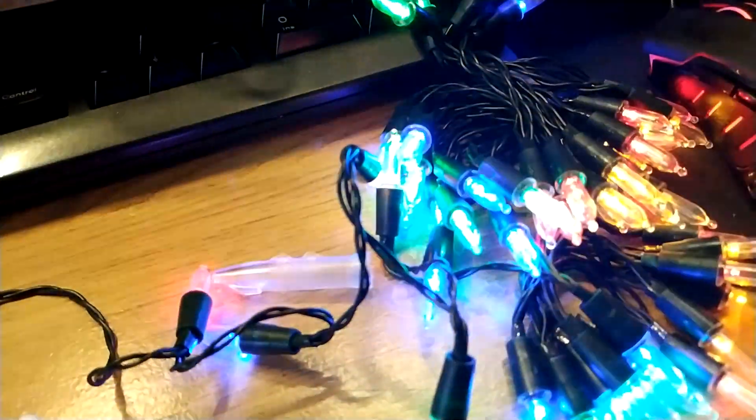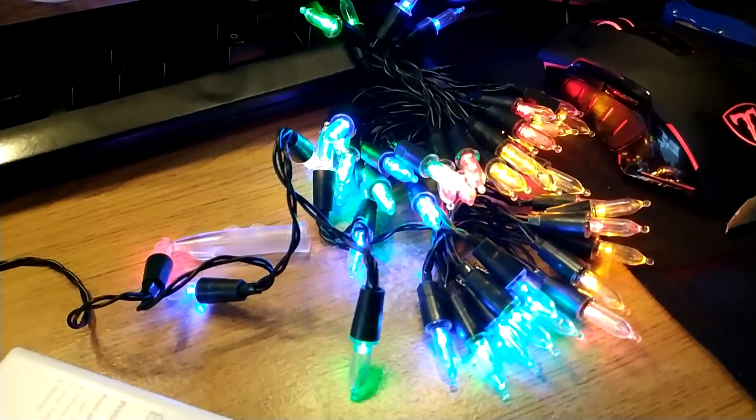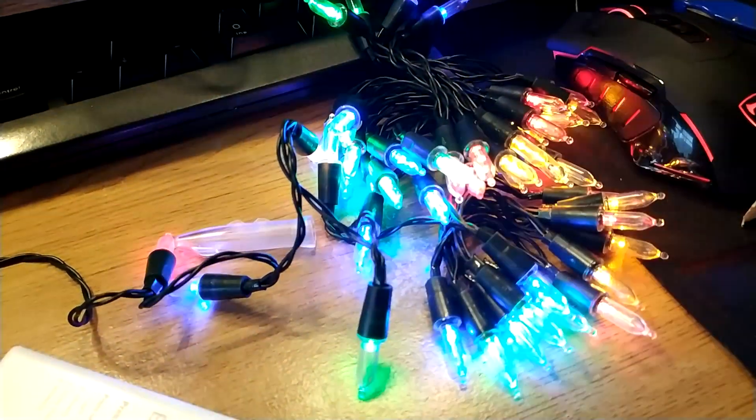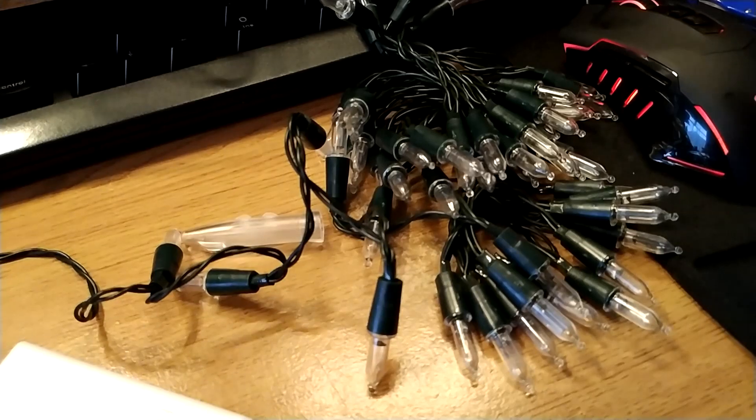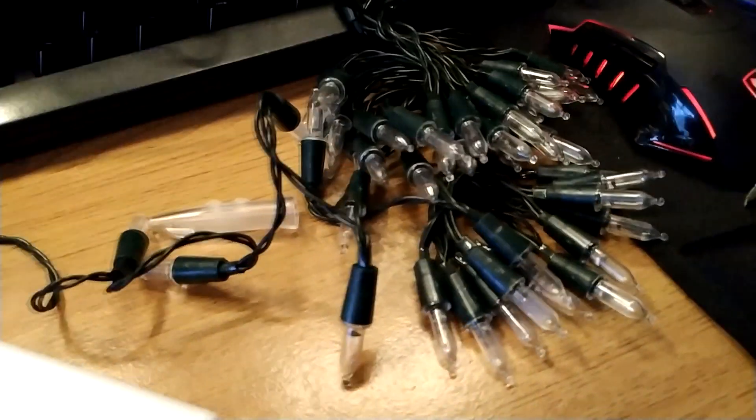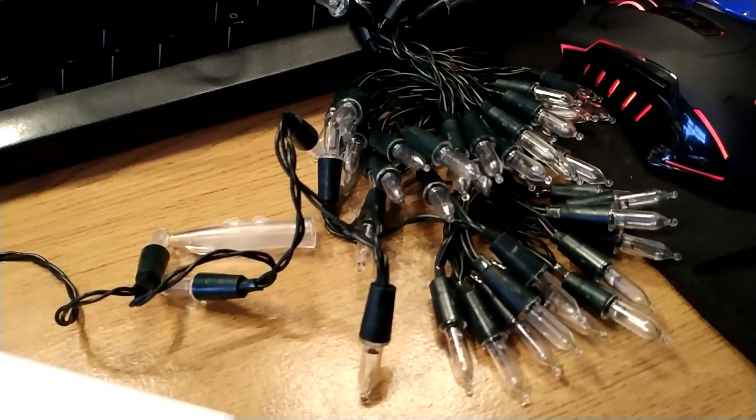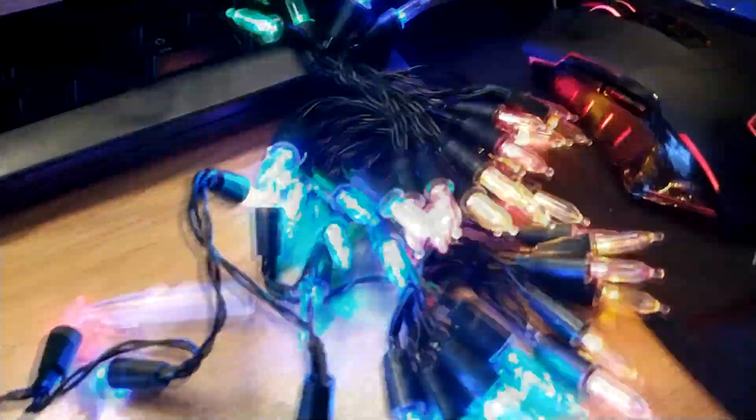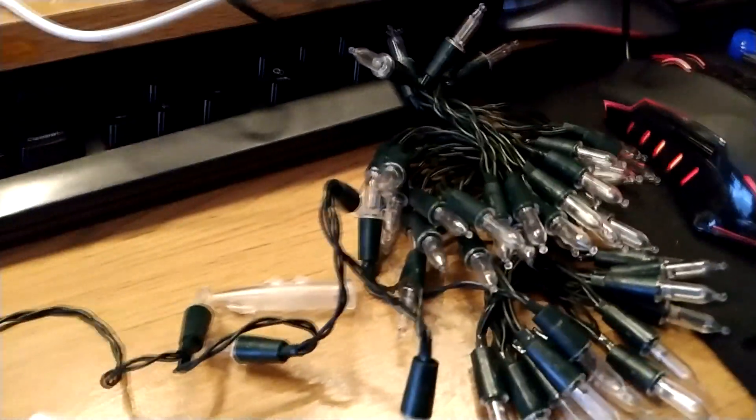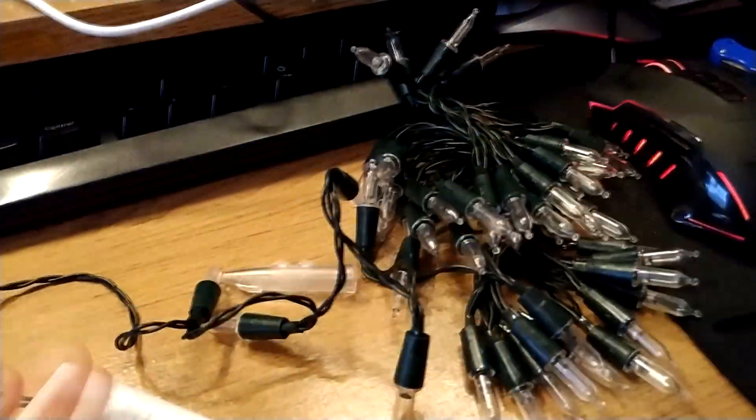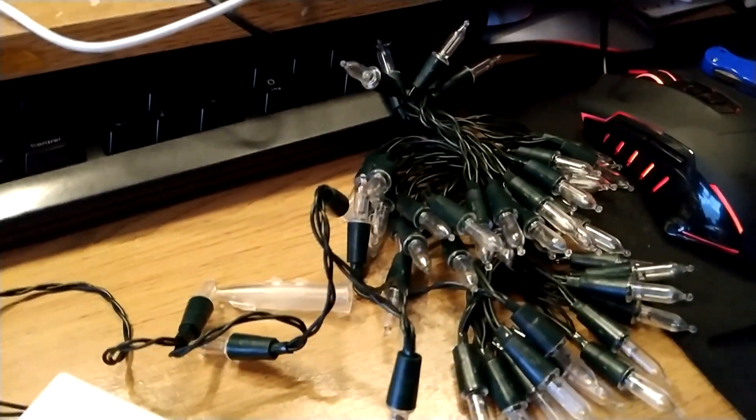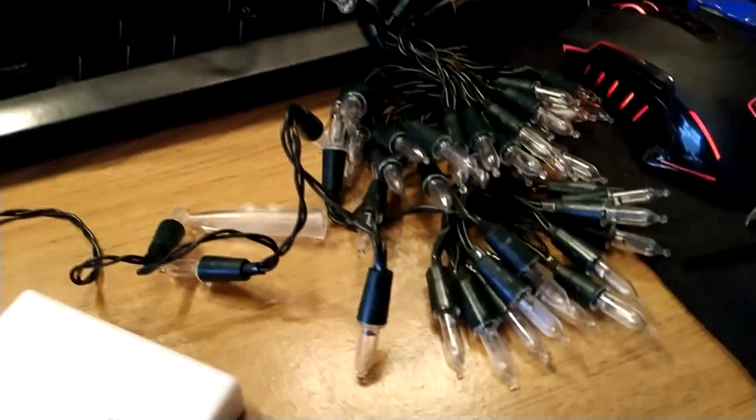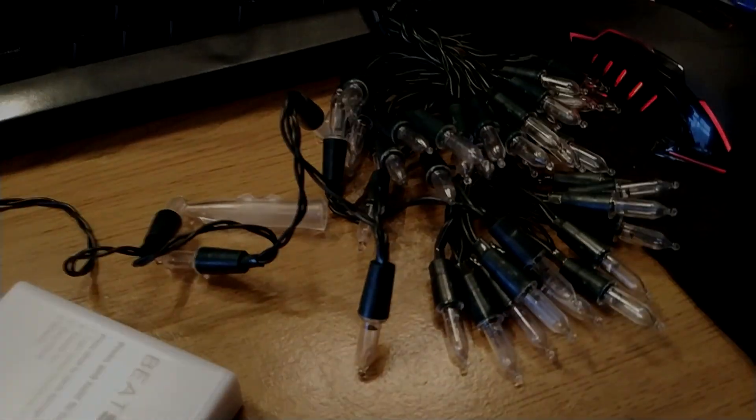Anyway, as you can see from the lights, they are reacting to sound. Whoa, wow. A bit trippy, but yeah. There we go, quick little hack. Cheers.